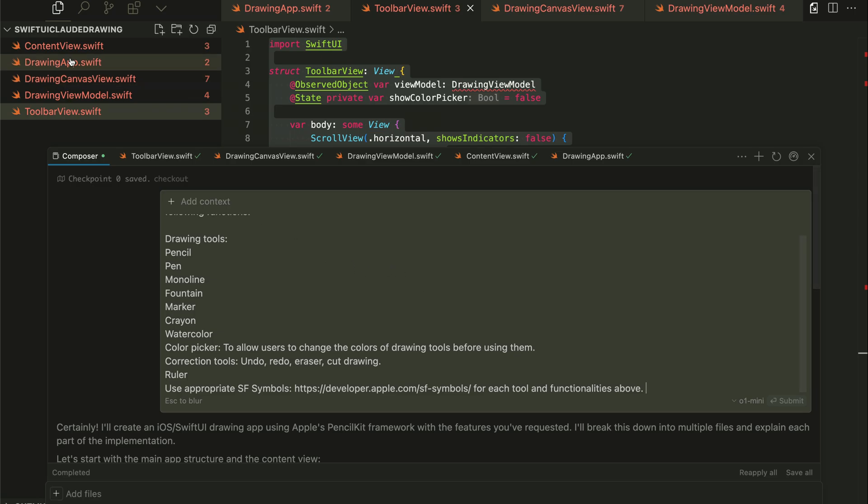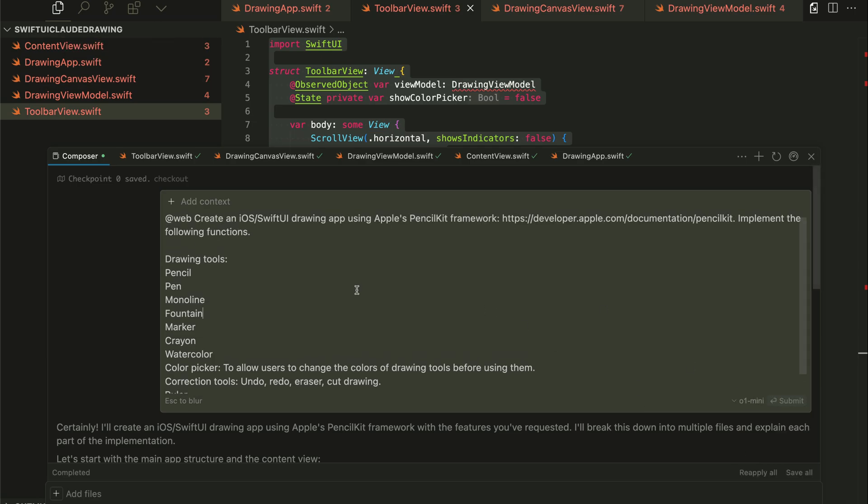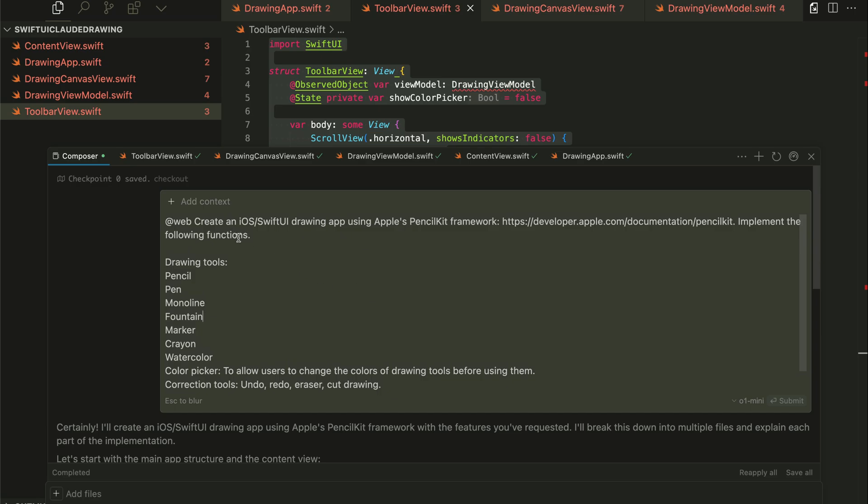So if I go to the top left, I created an empty folder, SwiftUI Cloud Drawing. So here my intention was to use Cloud 3.5 Sonnet to generate the code and pasted the prompt here.